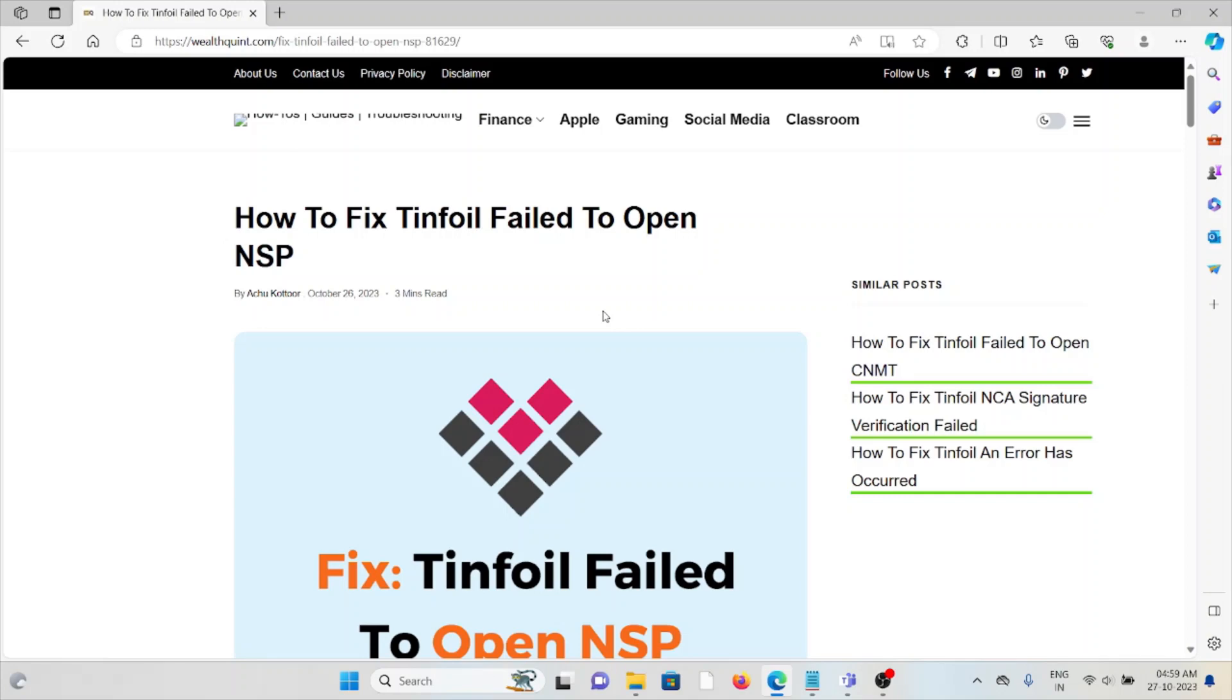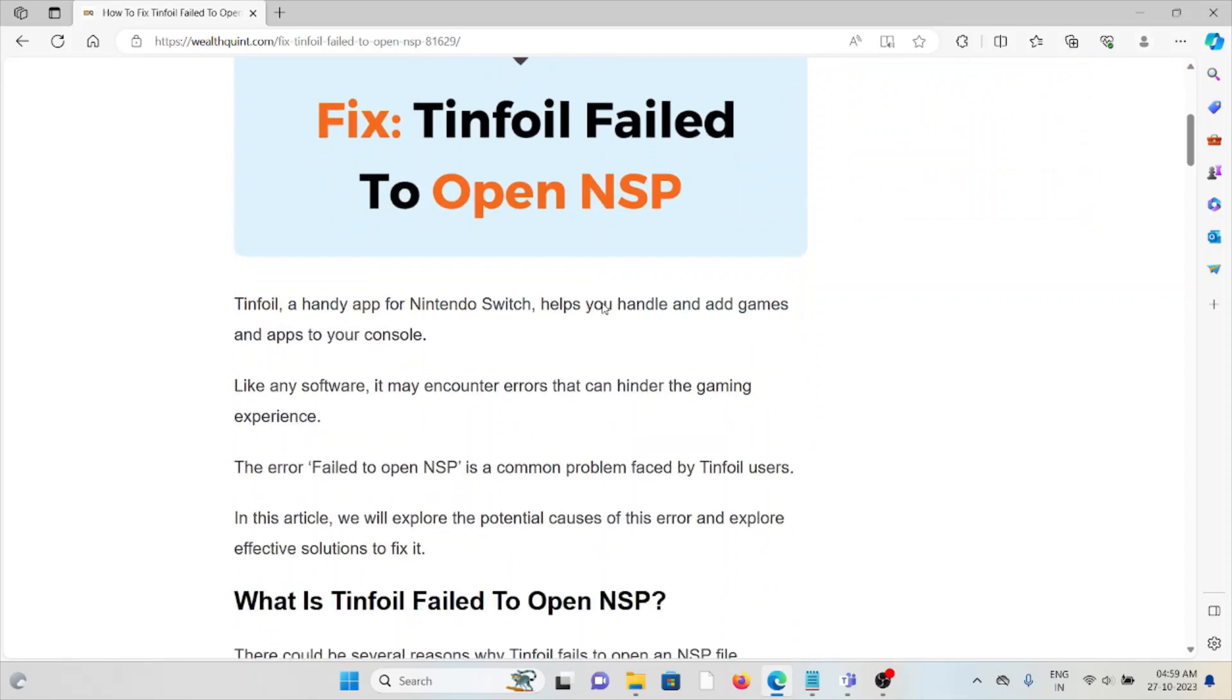Let's see how to fix the Tinfoil 'failed to open NSP' error. Tinfoil, a handy app for Nintendo Switch, helps you handle and add games and apps to your console. Like any software, it may encounter errors that can hinder the gaming experience.